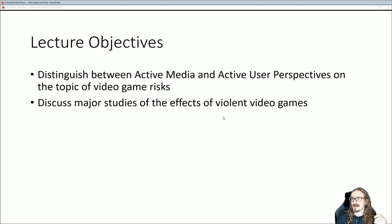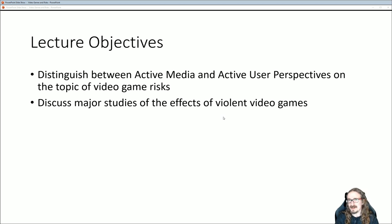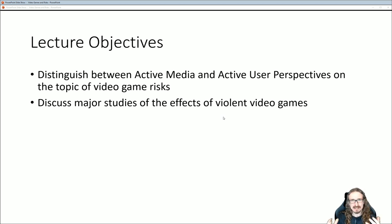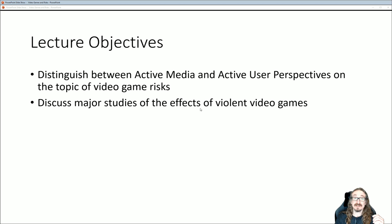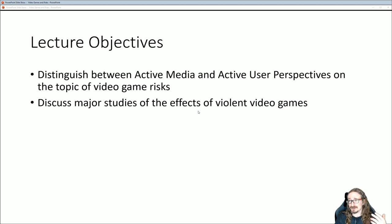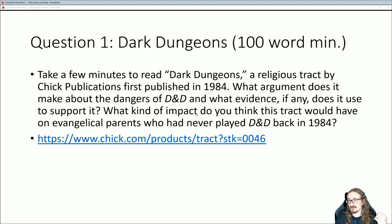Anyway, here are the objectives for today. I really like the way these authors sort of break up the categories of what I might call anti-video game studies or game bashing studies. It's about looking at games and possible side effects. They'll give us two different categories: the active media perspective and then the active user perspective. We'll also look at some of the major studies and a little bit of the background on this topic.